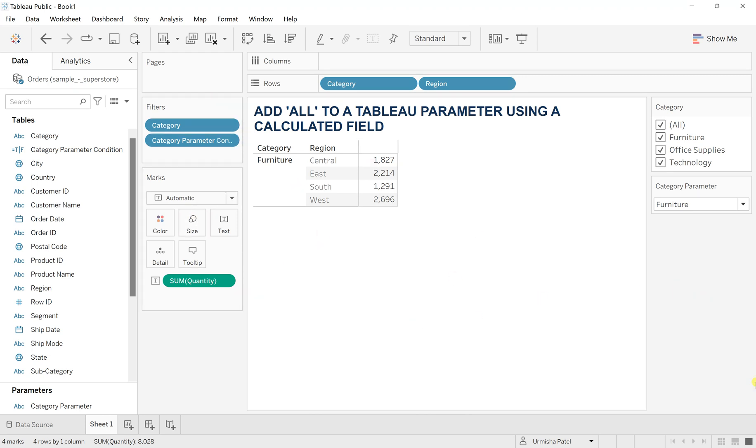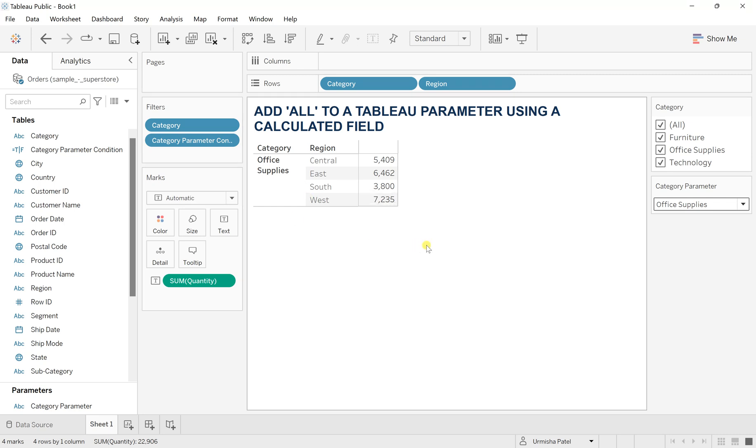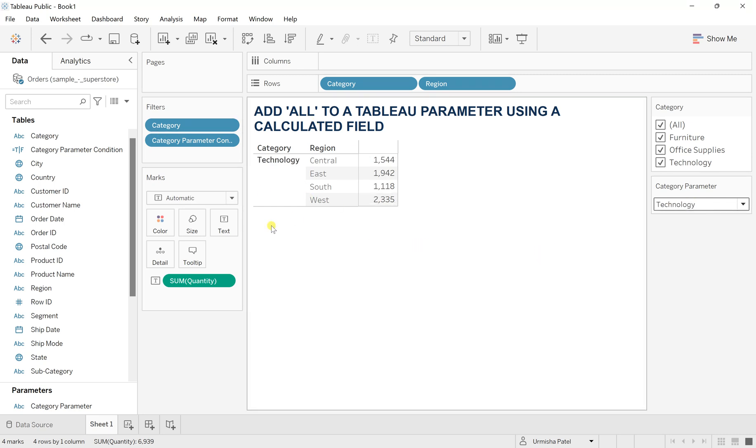If you see here, as furniture is selected, you will have this furniture specific. If I select the office, I'll have the office specific. If I go with the technology, I'll have the technology one. But now the point is we want something with the all option.